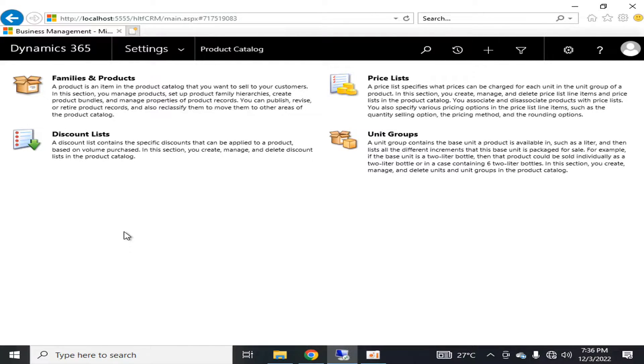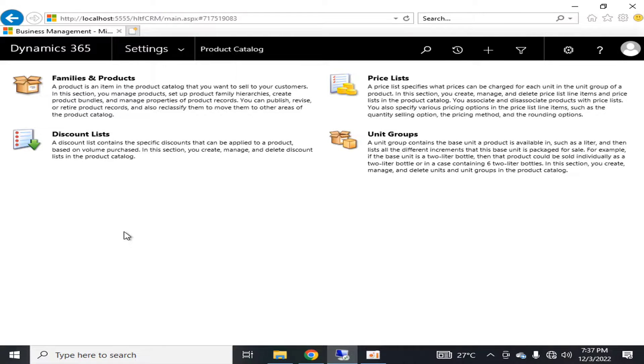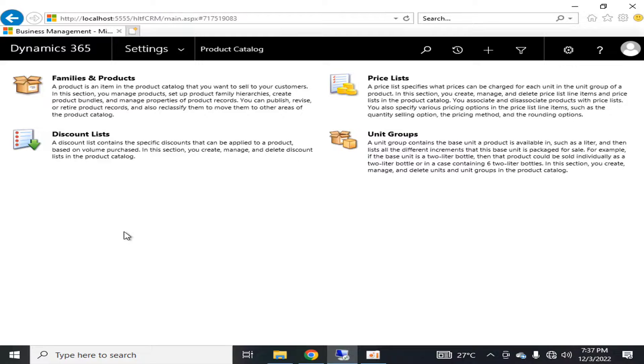If we talk about the product, a product is an item in the product catalog that you want to sell to your customers. For example, if you have an electronics organization, you have electronic company appliances that you want to sell and your brand name is, let's say, Dolenz.